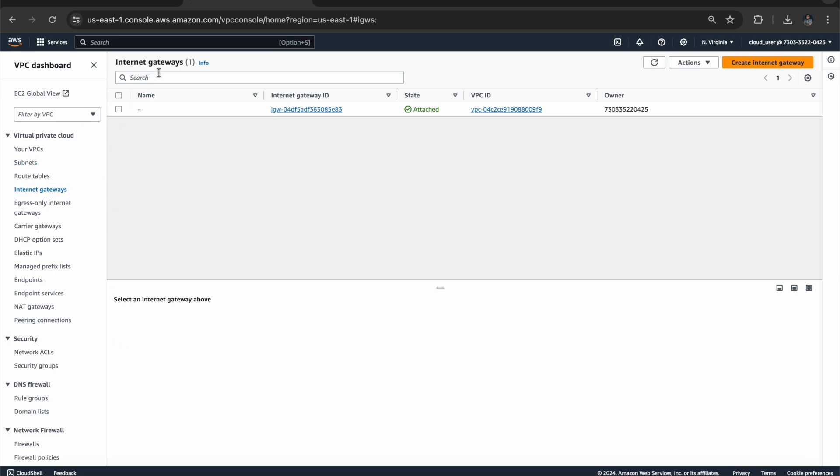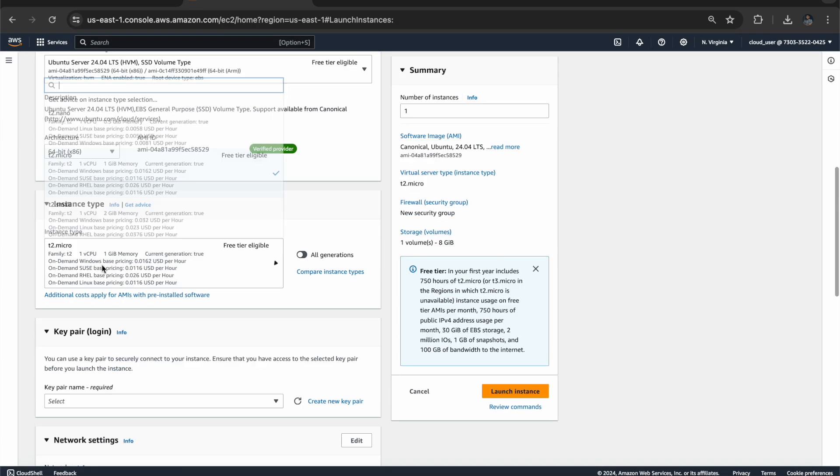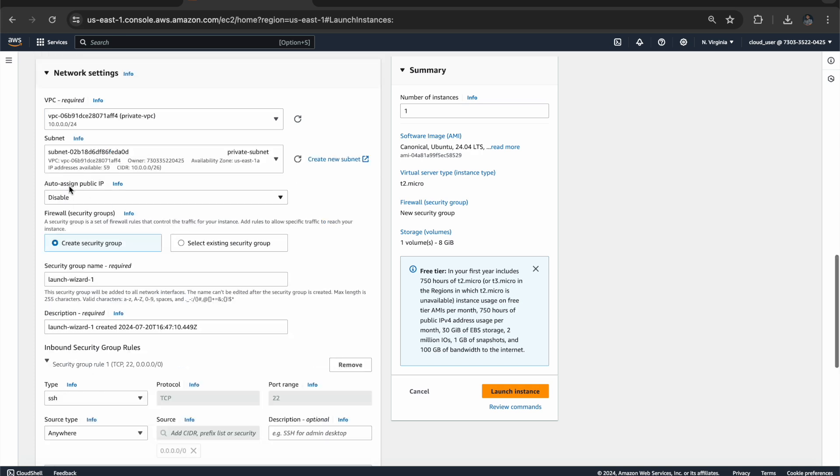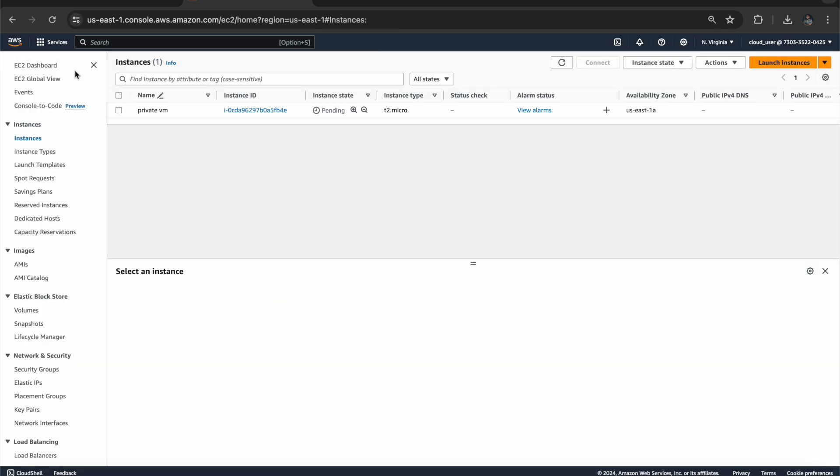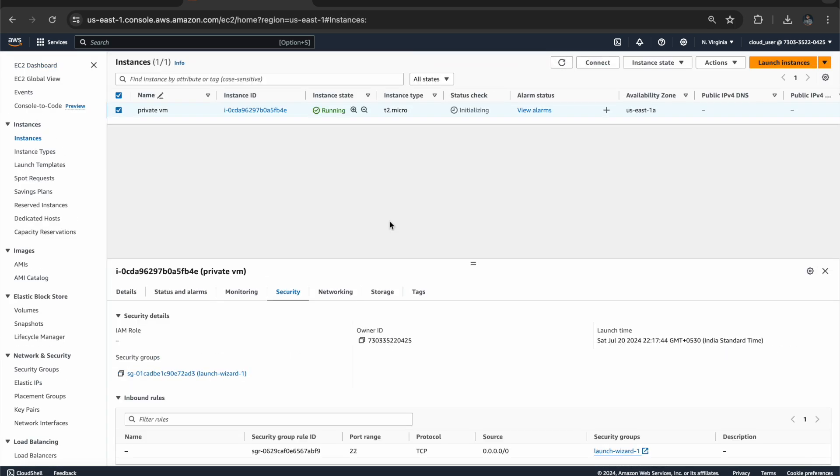So let's go to EC2. Let's create a virtual machine. And this should be disabled because we don't have any public IP address because it's a completely private one.